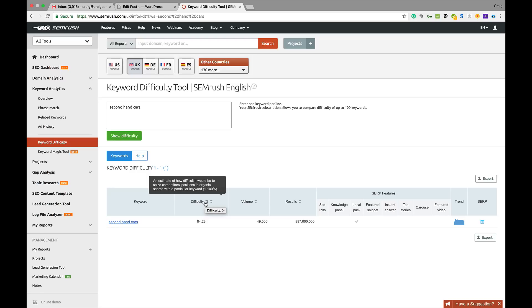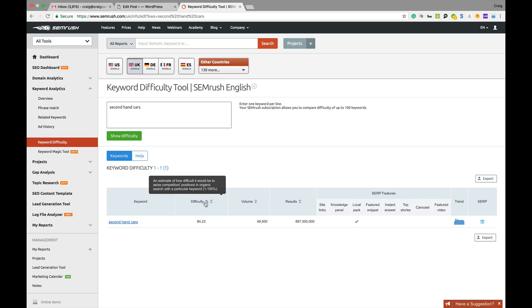It gives you an estimate based on the calculations that SEMrush do as to whether that keyword is going to be difficult or not. 84% second-hand cars is reasonably competitive. If you've got something at 12%, 15%, even 30%, 40%, 50%, then it's not going to be overly competitive. But once you start going above that, the more difficult it's going to get.